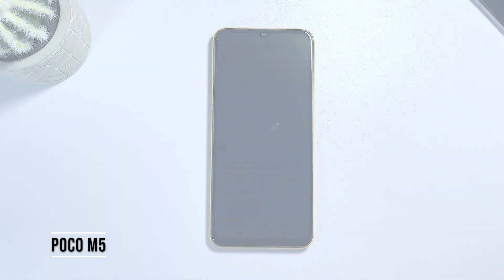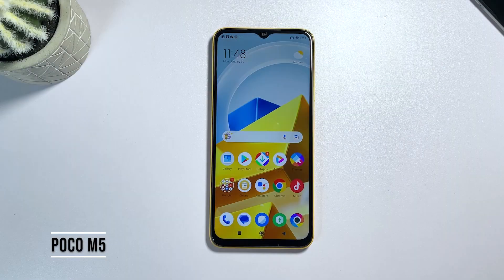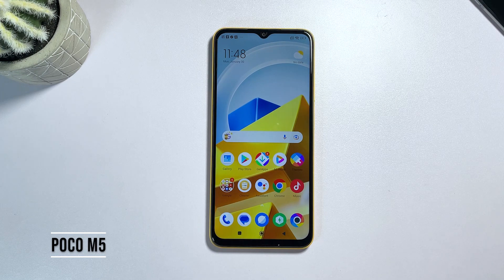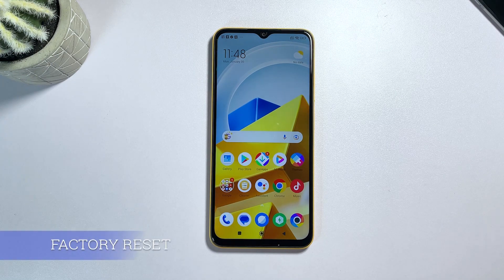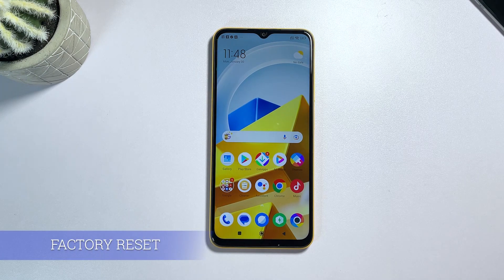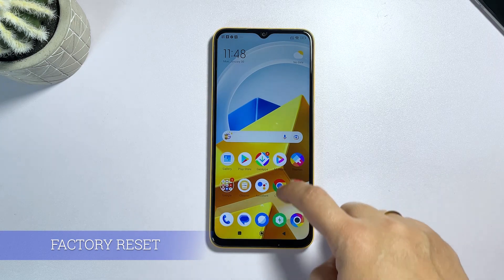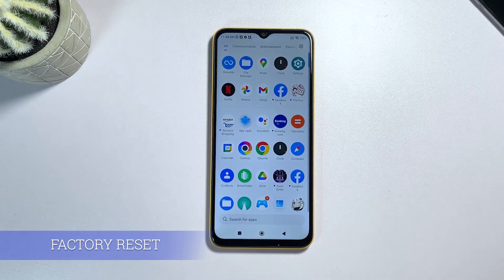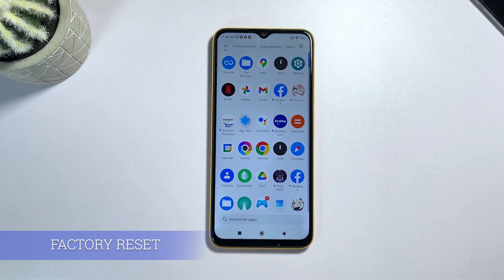Welcome back to the channel. Today, we'll be showing you how to factory reset your Xiaomi Poco M5. It's a simple process that can help you fix a variety of issues on your device and return it to its original state. Let's get started.